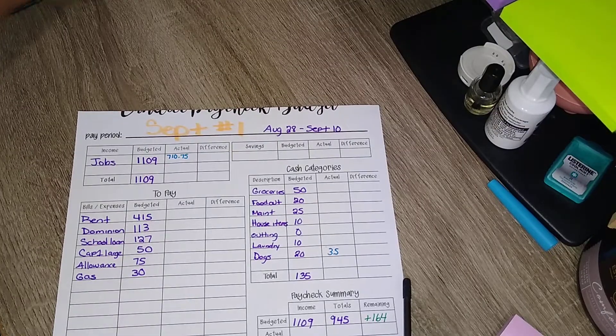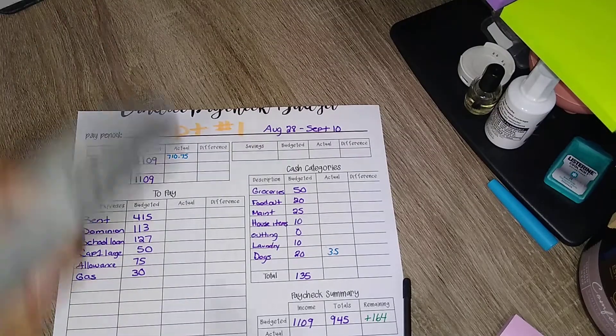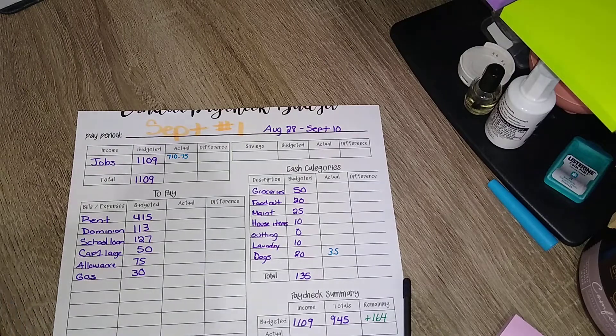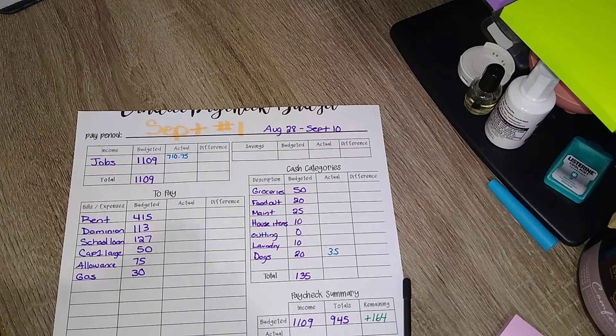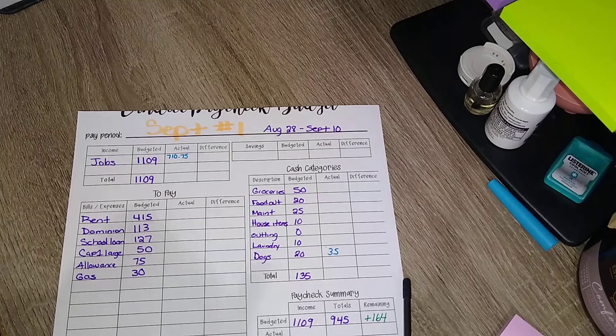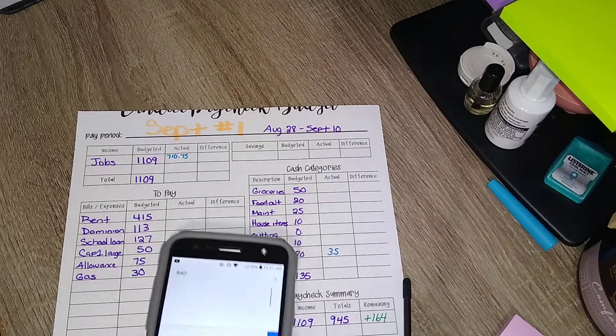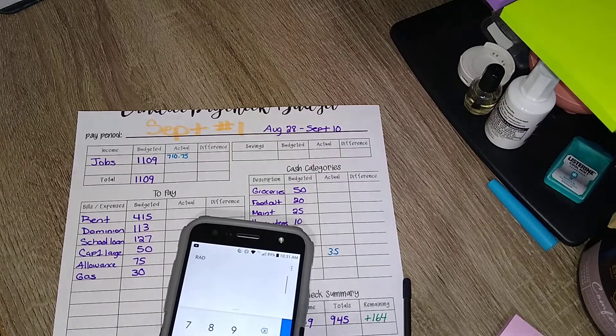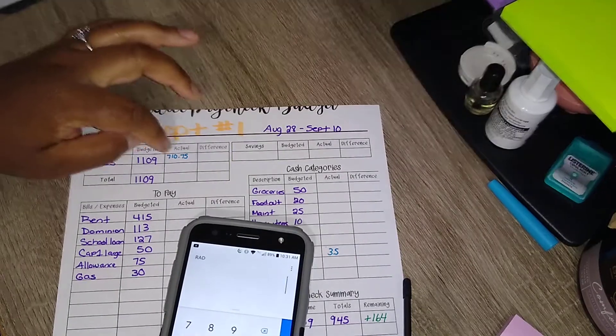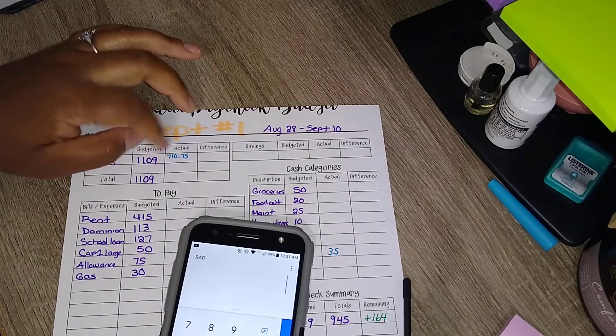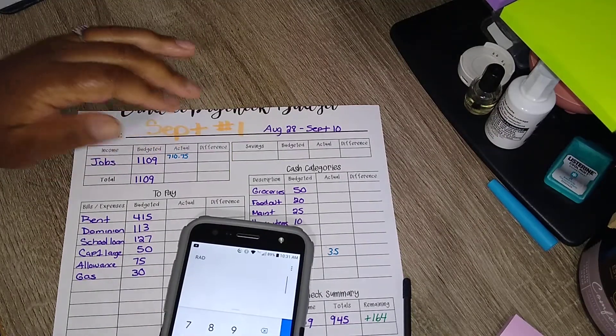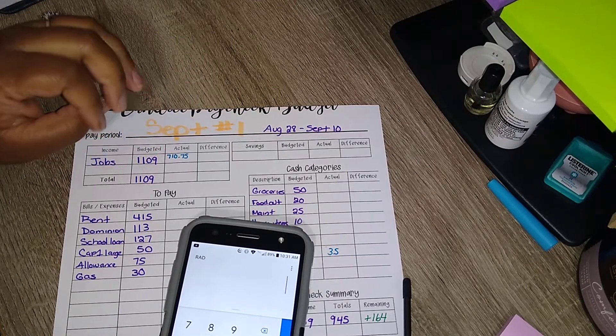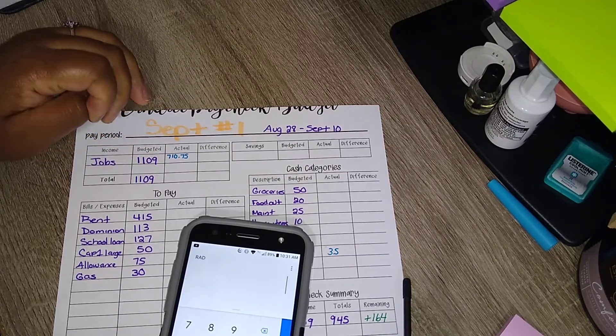So let me bring out my handy dandy calculator and let's start subtracting. Oh boy, and once again I still have some money I can make. Now this all depends on how many hours I work.